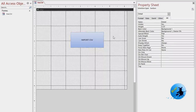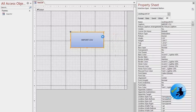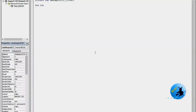Now I am going to select the VBA module. Right-click on the button, then select Build, then choose Code Builder, and press OK. Now I am going to write my code here under the 'clb_ImportCSV' click event — that is the command button click event.